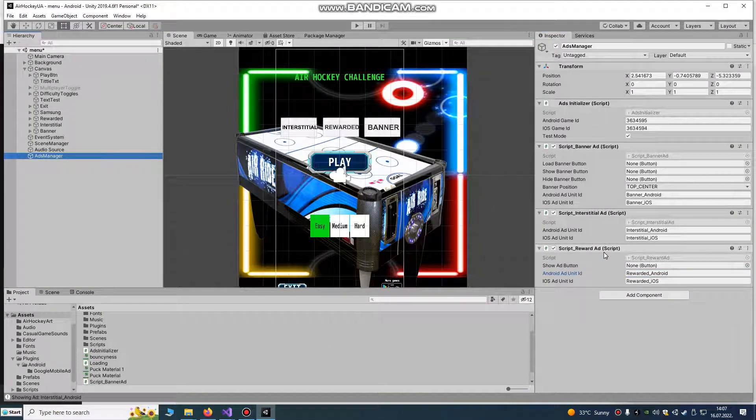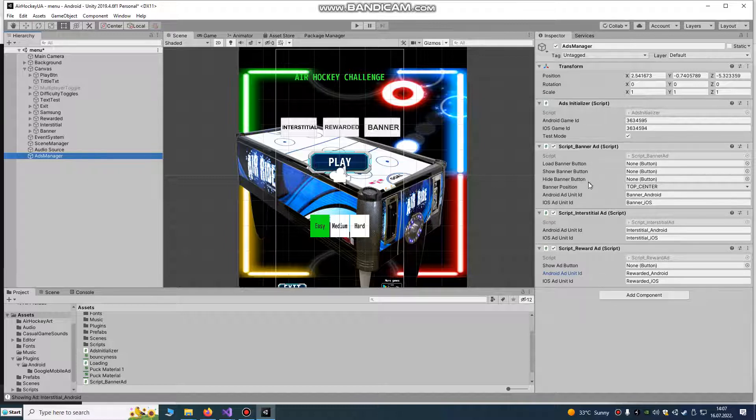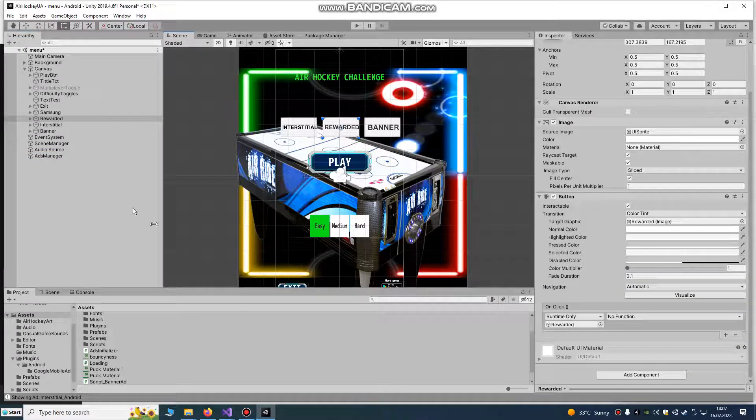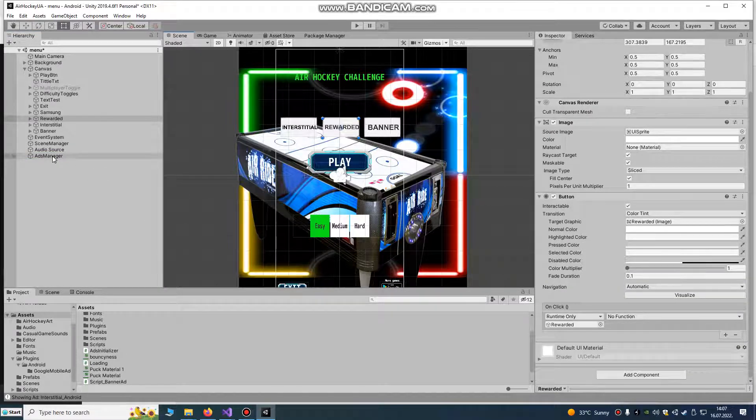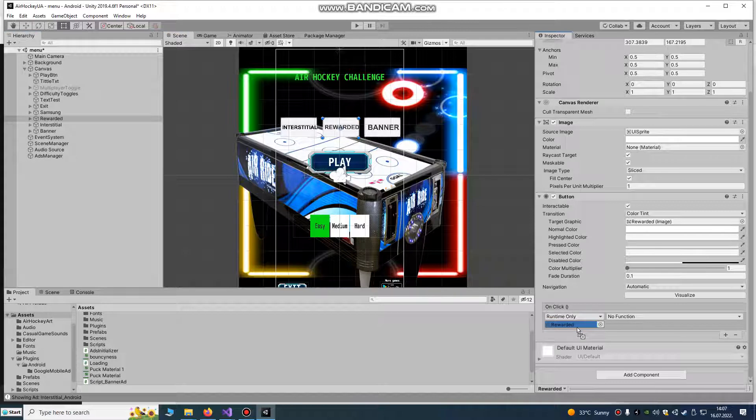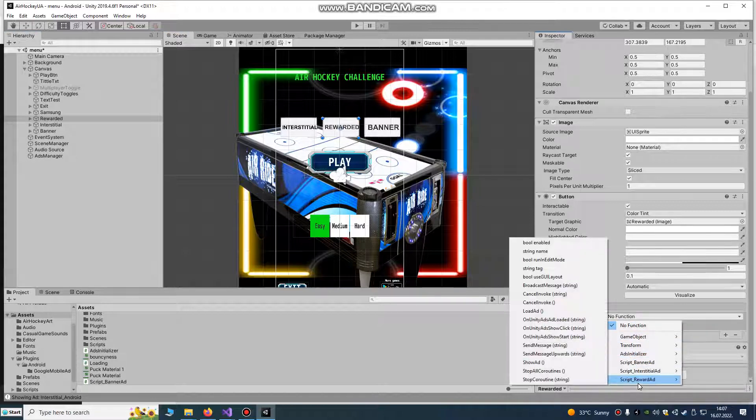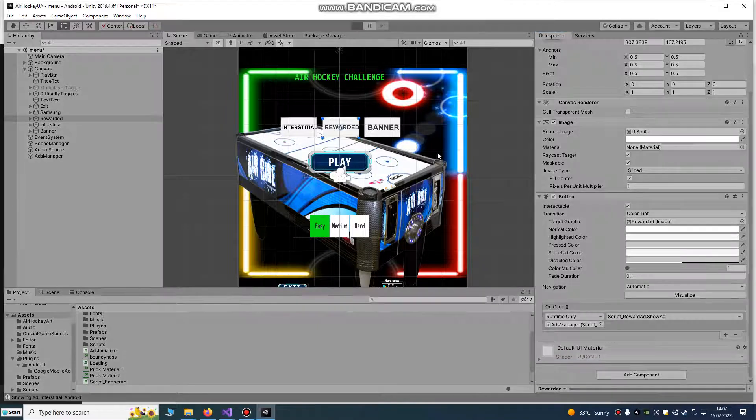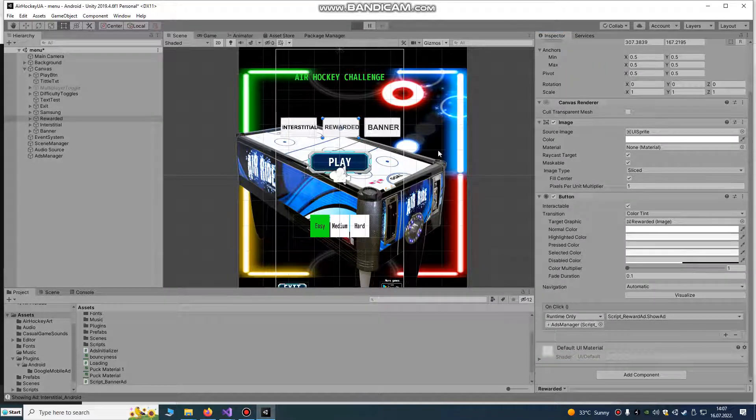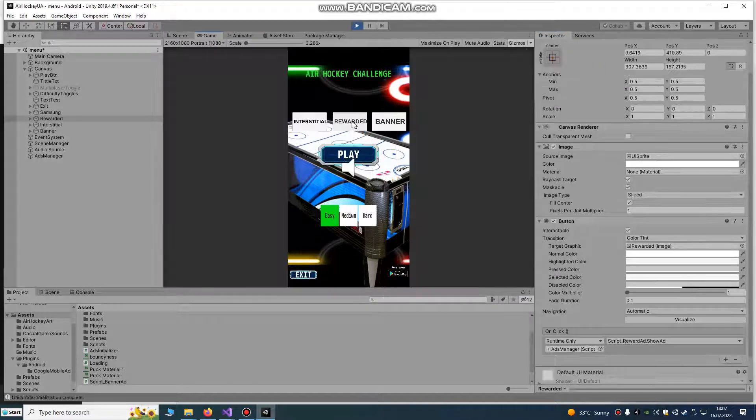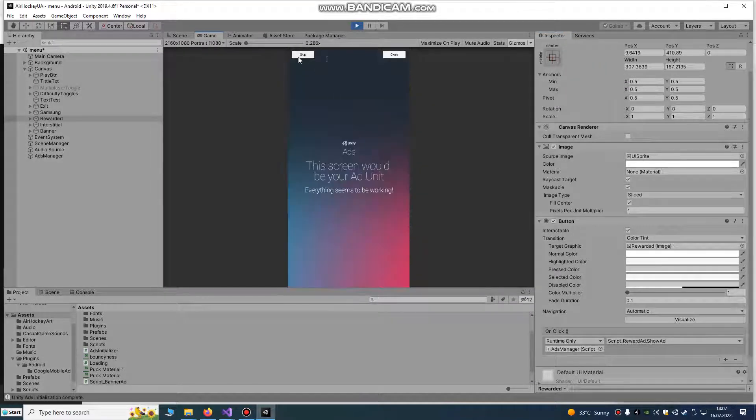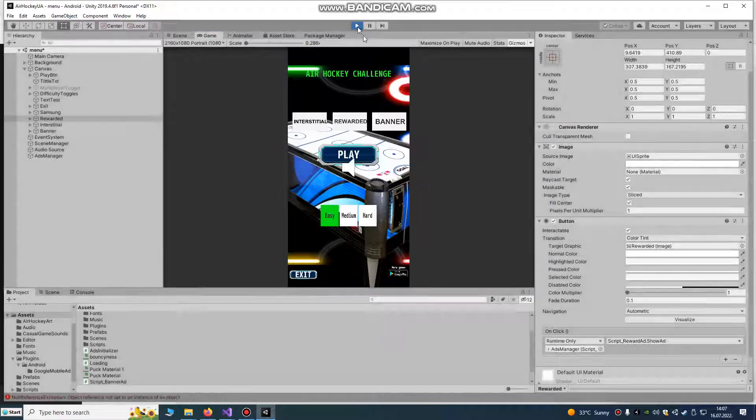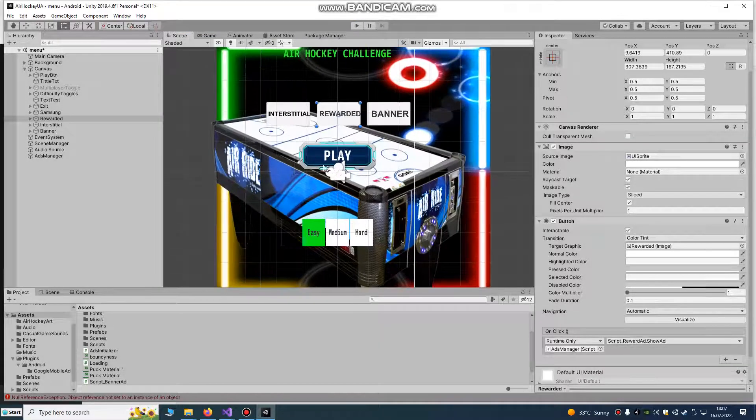We added rewarded interstitial and banner ad to our ads manager game object. So, we just choose a button. Add manager and rewarded ad. We're going to show ad. Rewarded. So, when we hit button, you see, everything works okay.